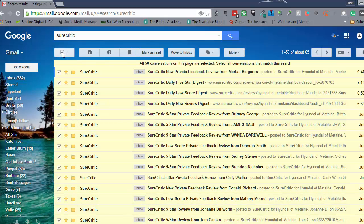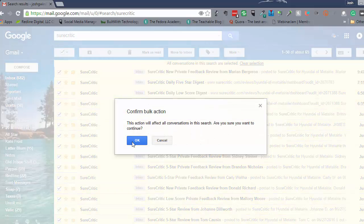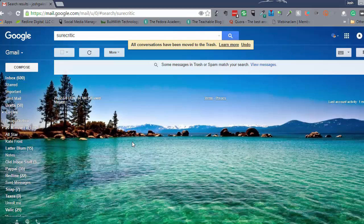I want to delete all of these. So I'm going to select all — this selects 50 on the page, but I have about 65 so I want to delete them all at once rather than in multiple batches. I'll select all conversations — all 65 — and delete them because I don't need these. Boom, done. That already reduced it; we're down to 600, so getting better.